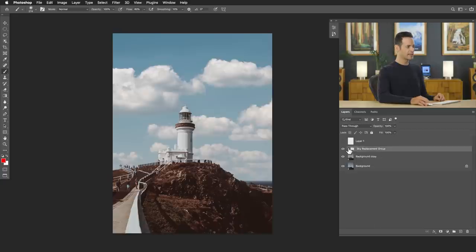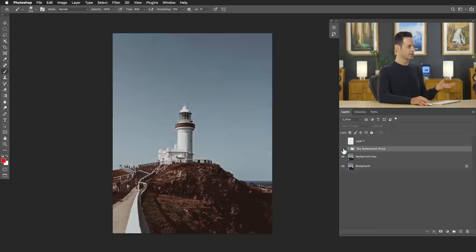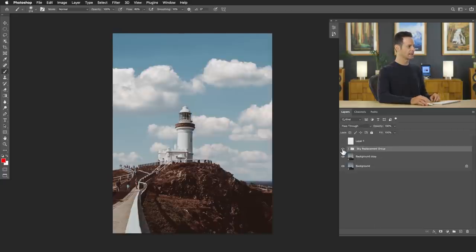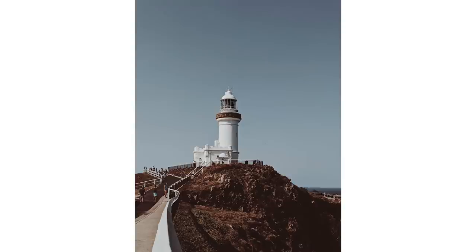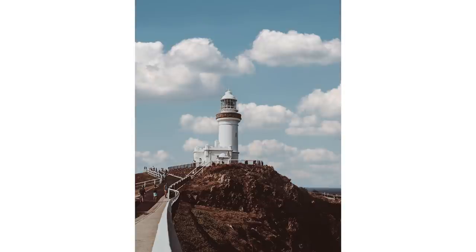Again, super easy to do. You can just turn this layer off and on at any time. It does a great job. Earlier in the video, we talked about lighting direction and analyzing the light of the original photo and choosing the appropriate sky. That's really the big key to making this a successful tool for you.